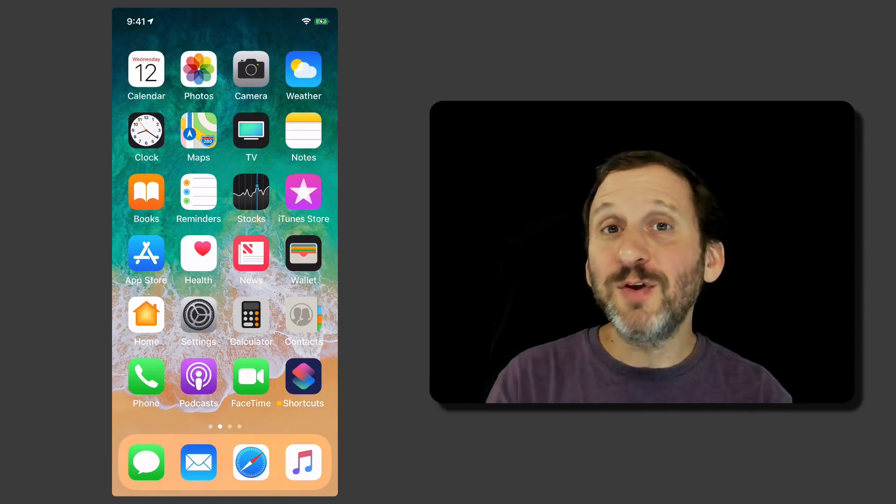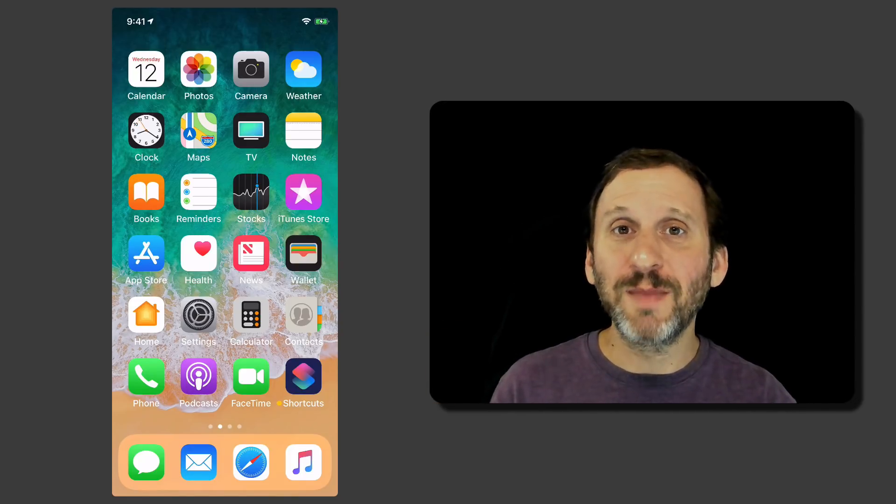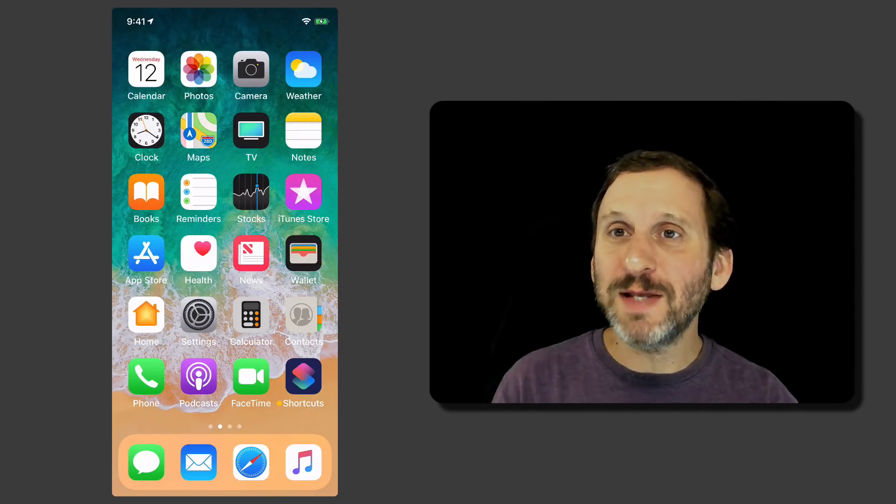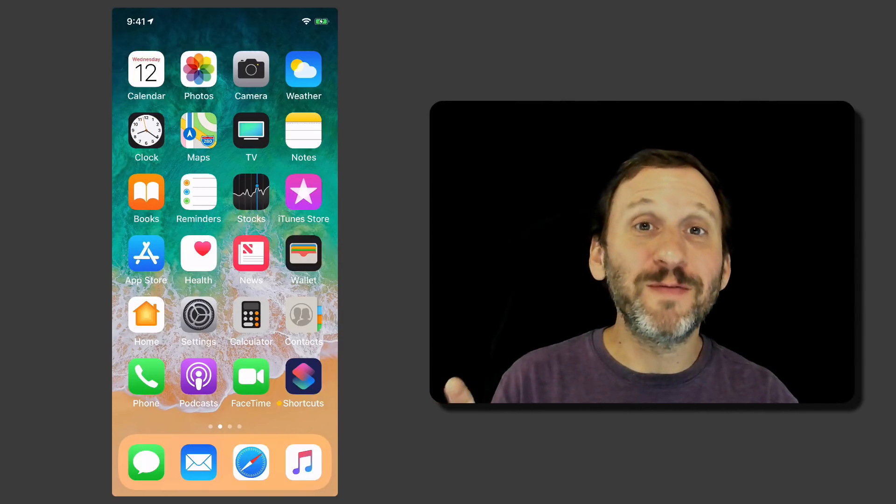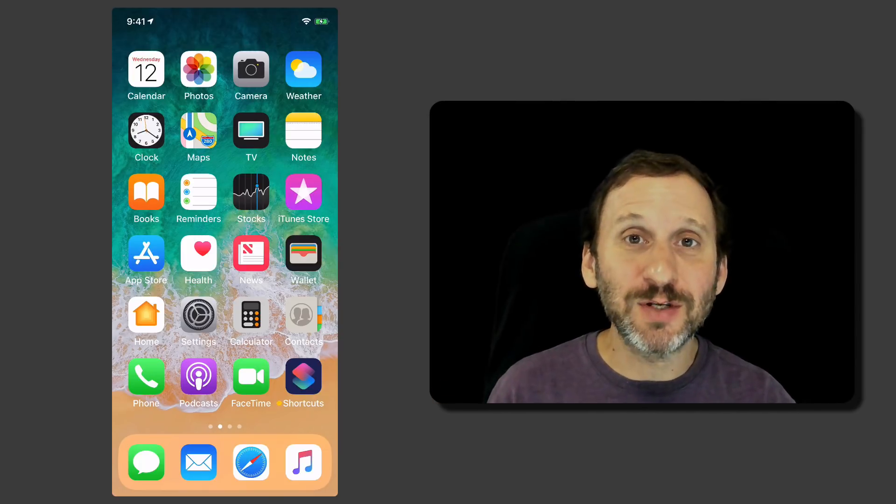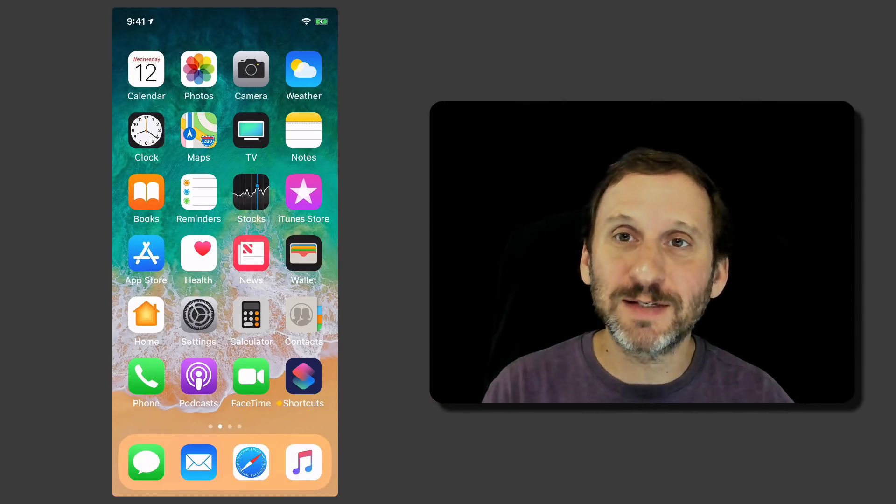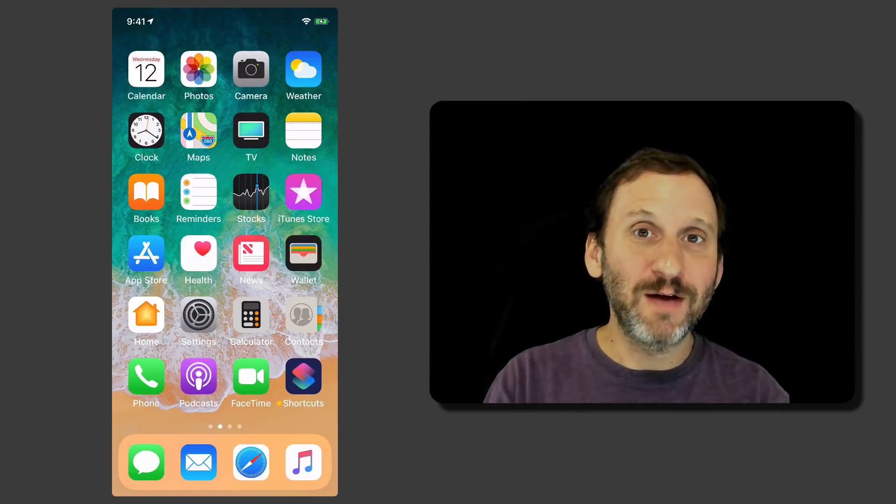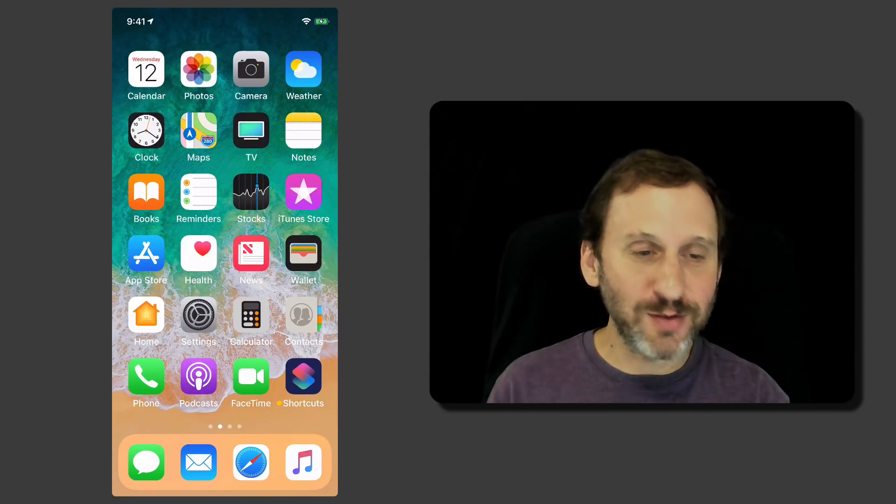If you use CarPlay now Google Maps and Waze are both going to be available as apps in CarPlay. It's nice of Apple to make third party maps available there as well as their own.